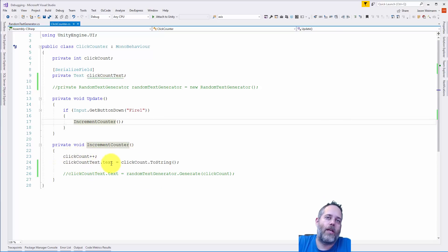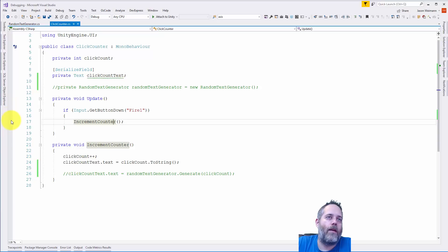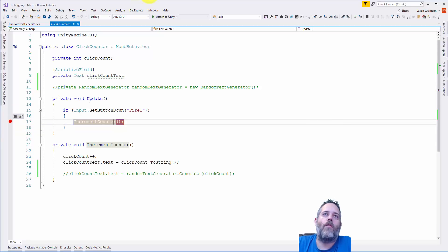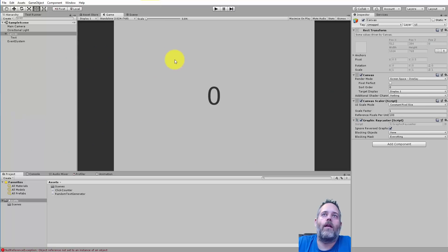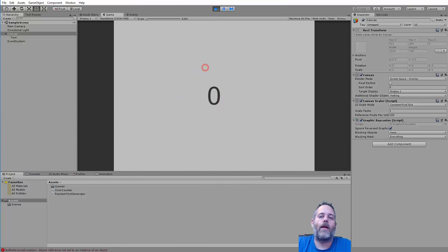I'm going to click right here in the gray area on line 17. You can see a little red circle got added — this is a breakpoint. If I just run right now and go back in and hit play and start clicking, nothing's happening. It's not actually breaking there. The reason is I need to attach the debugger.